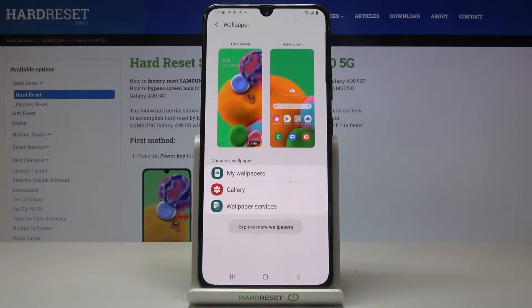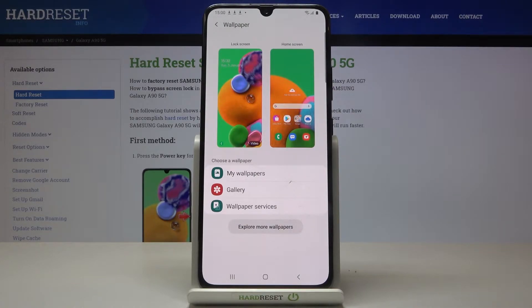And now I have several options. You can pick either one from system wallpapers, something from your own gallery, or wallpaper services.